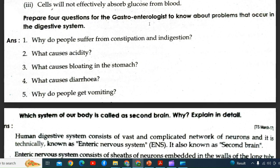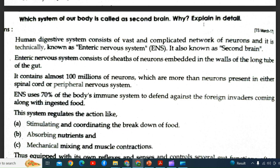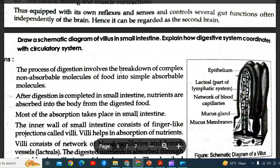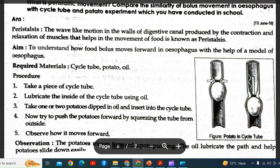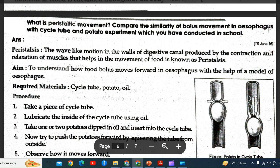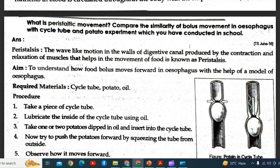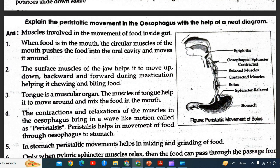What may happen if villi are damaged in the small intestine? What will happen if the islets of Langerhans fail to function? Prepare four questions for a gastroenterologist about problems in the digestive system. Which system of our body is called the second brain, and why? Draw a schematic diagram of villi in the small intestine. Explain how the digestive system coordinates with the circulatory system. What is peristaltic movement? Compare the bolus movement in the esophagus with the cycle tube and potato experiment conducted in school. Explain peristaltic movement in the esophagus with the help of a neat diagram.